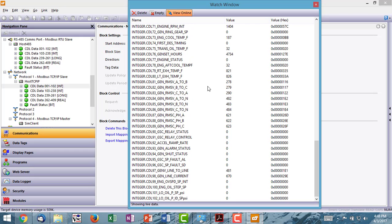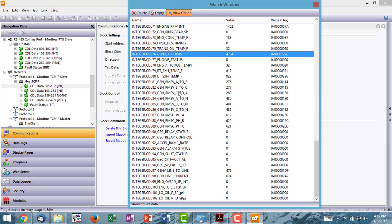But the data that you do see will help you validate with the genset. So now I can compare this number, 4734, to the actual genset panel to determine if that value is correct.